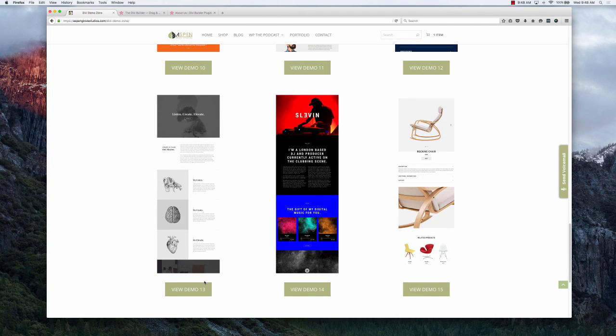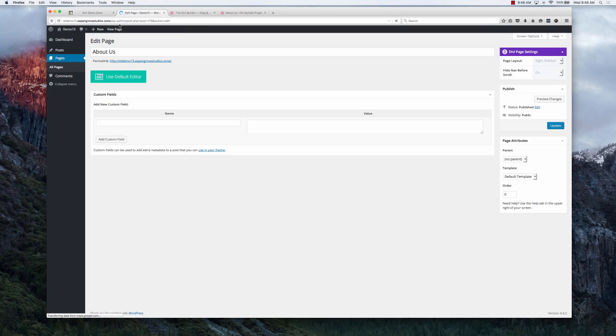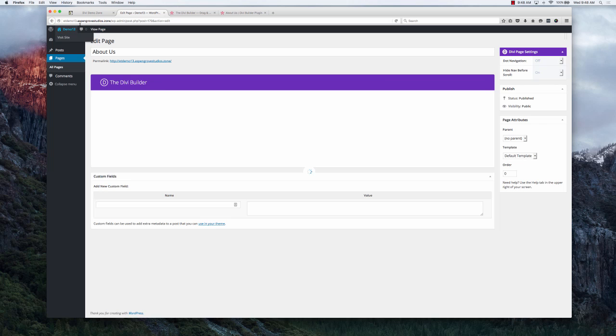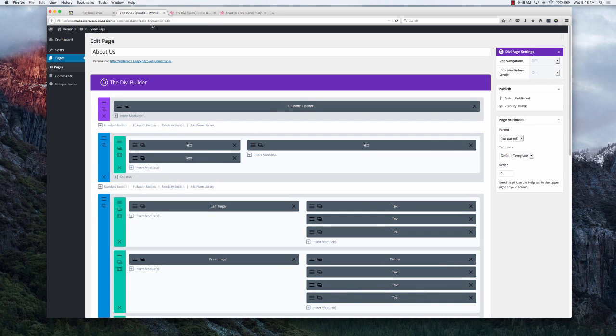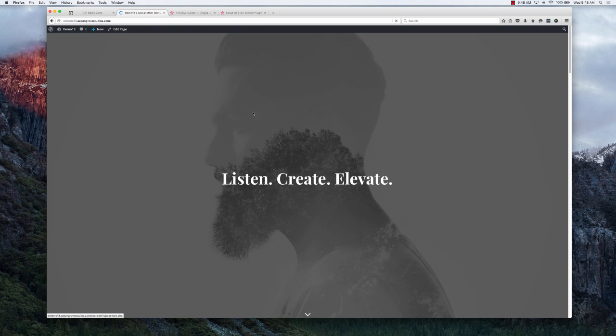So once I click that, it's going to take you to a new site, aspengrovestudios.zone. It's going to shoot you directly to the back end of the page. So if I view the page, you're going to notice that it's the demo that Elegant Themes put out. It's identical.